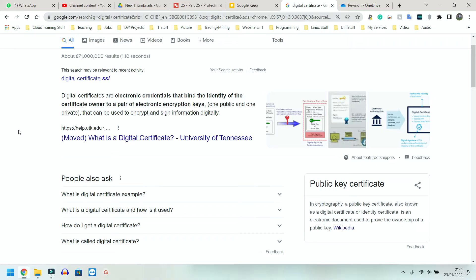Now, with enough time and enough computing power, we can break keys, but for the purpose of unit one, just know that keys are linked to, key encryption is linked to digital certificates.